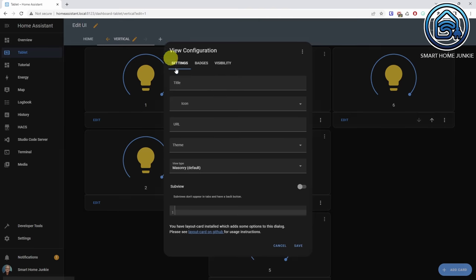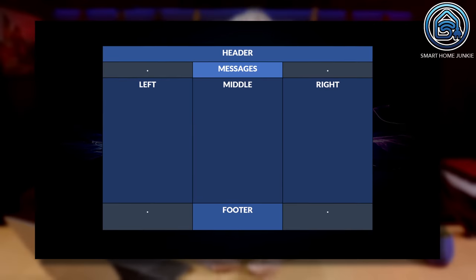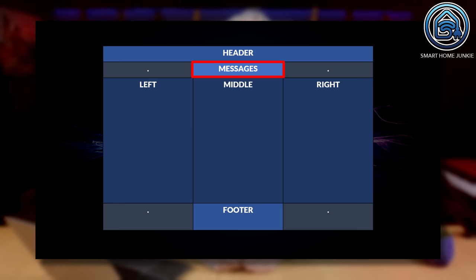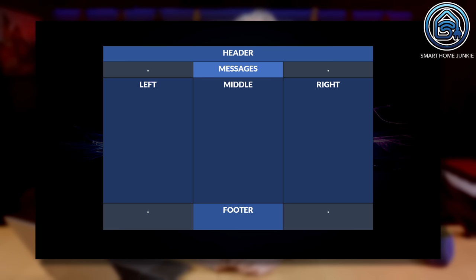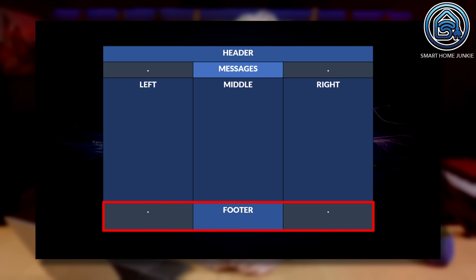Let's set it up now. Create a new view by clicking on the plus sign, give it a title, and at view type select grid. Click save. Now we are going to define layout areas on the screen. I want to create a layout with a header that spans all columns — this header will contain my main menu. Then I want an area that shows warning messages in case something needs attention, for instance if a battery is low. I want to show these messages in the middle column — we can do that by using a dot for each column that is not used, declared as dot-messages-dot. After that, the main content area is shown which contains three columns — left, middle and right. And I will finish with a footer to show a message in the middle column by using the code dot-footer-dot.